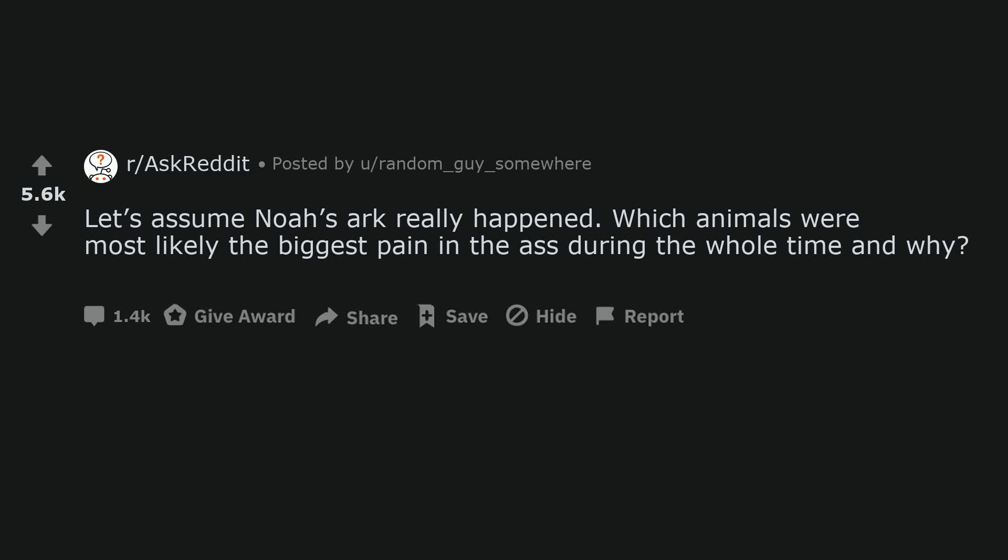Let's assume Noah's Ark really happened. Which animals were most likely the biggest pain in the ass during the whole time and why?